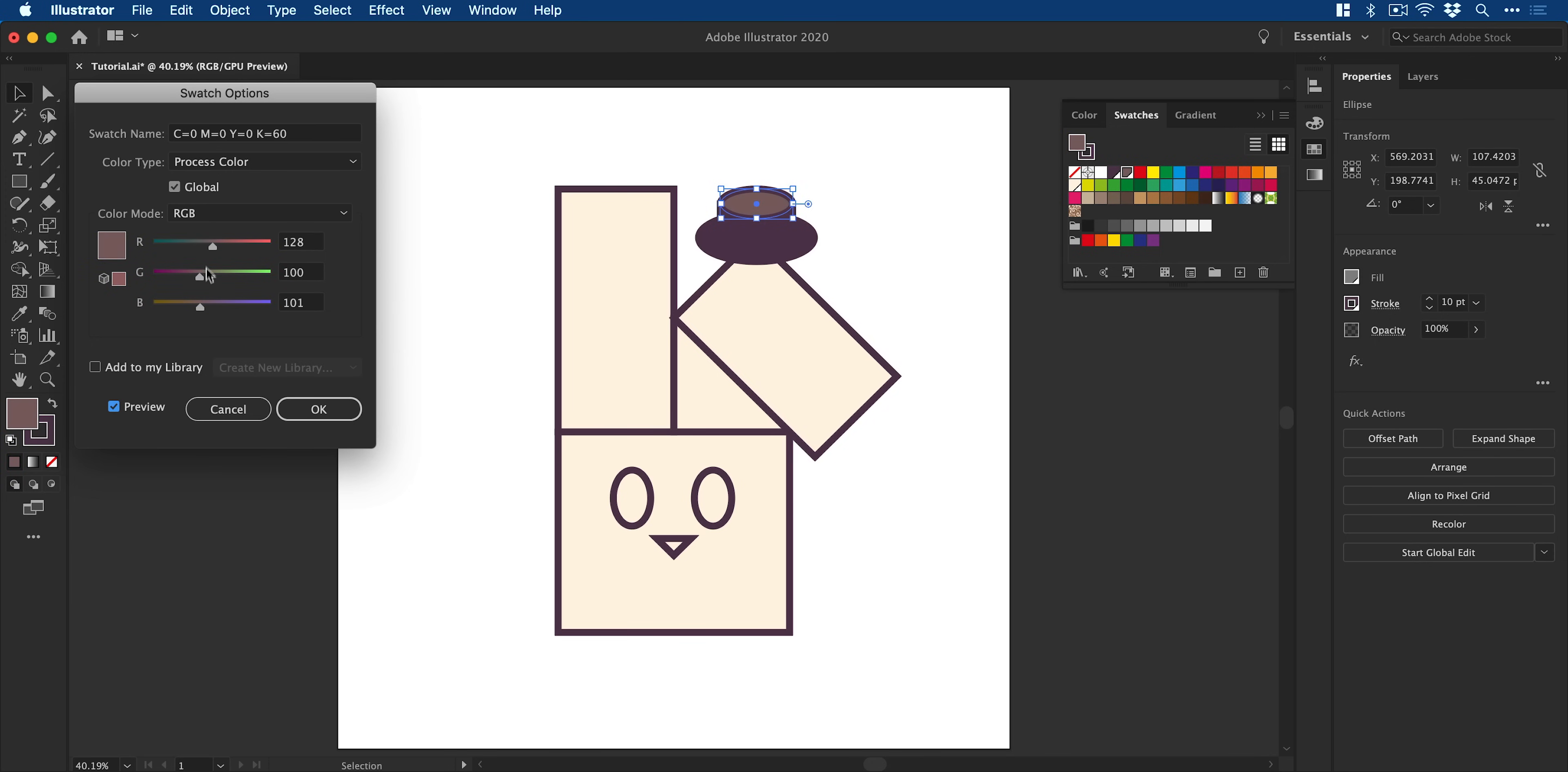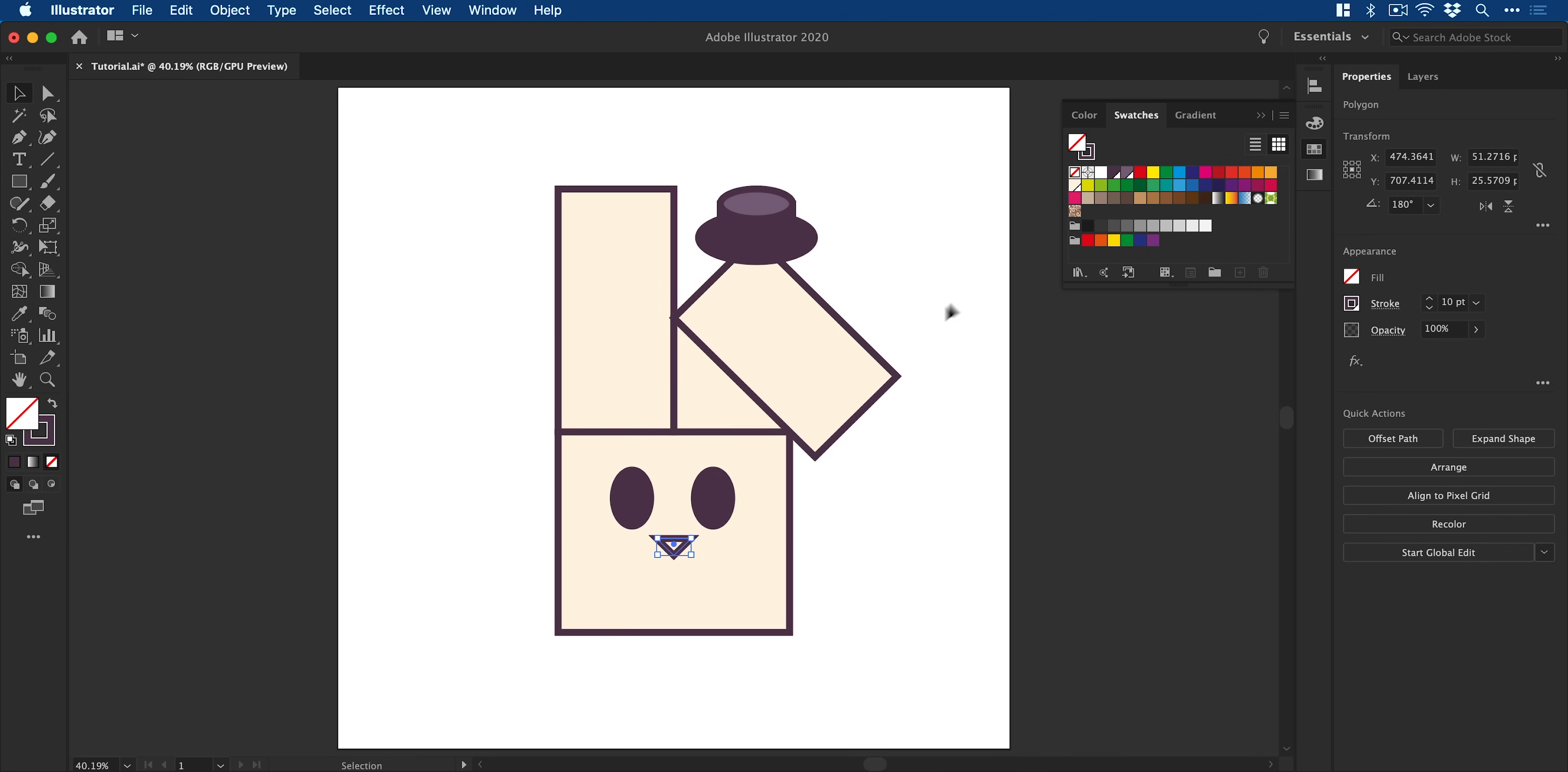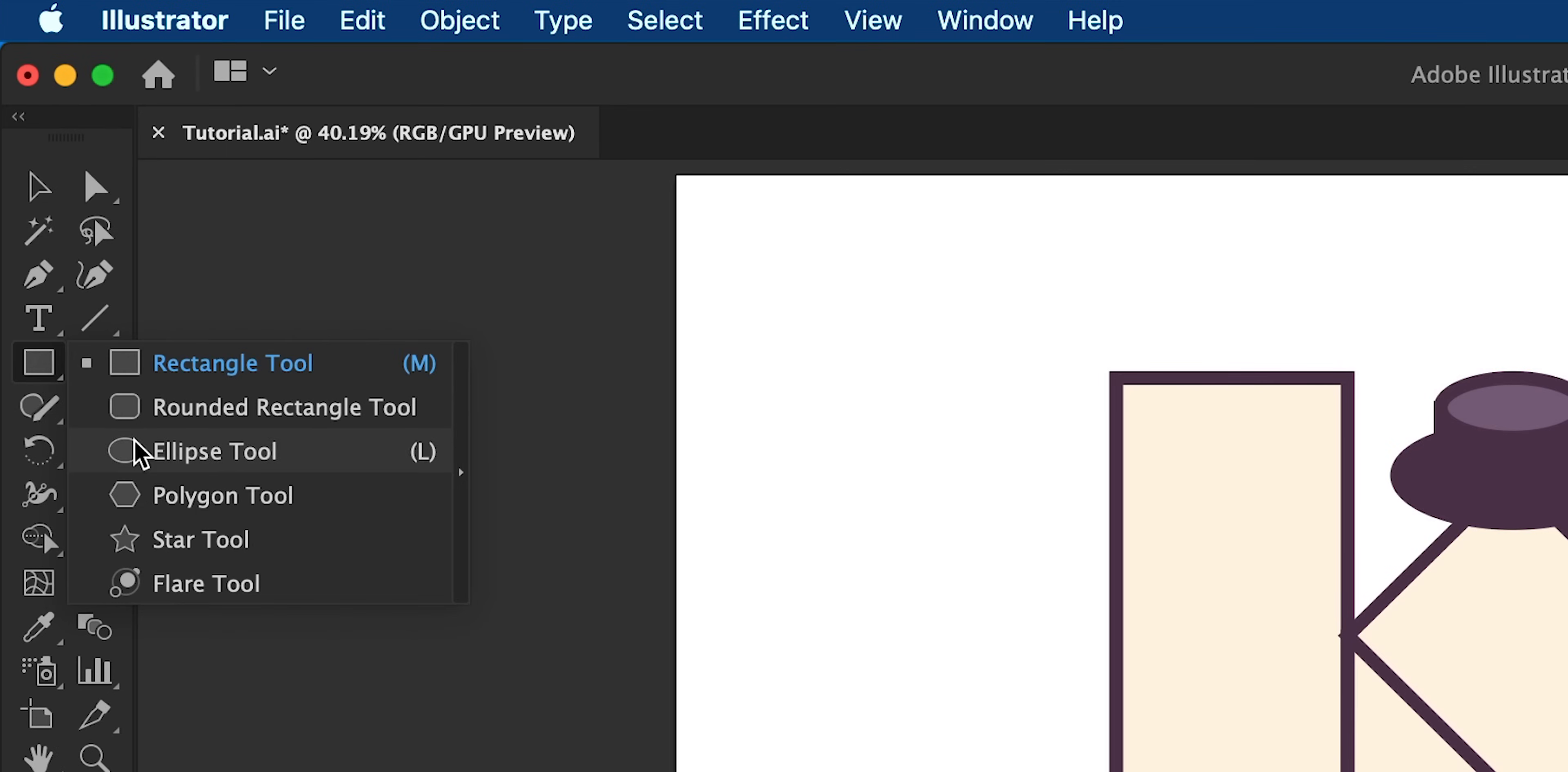Okay, so when you're finally, finally happy with your colors, click OK. And I'm now going to start applying color to the rest of the design. So we have the eyes, we have the nose, and next I'm going to start creating the mouth.